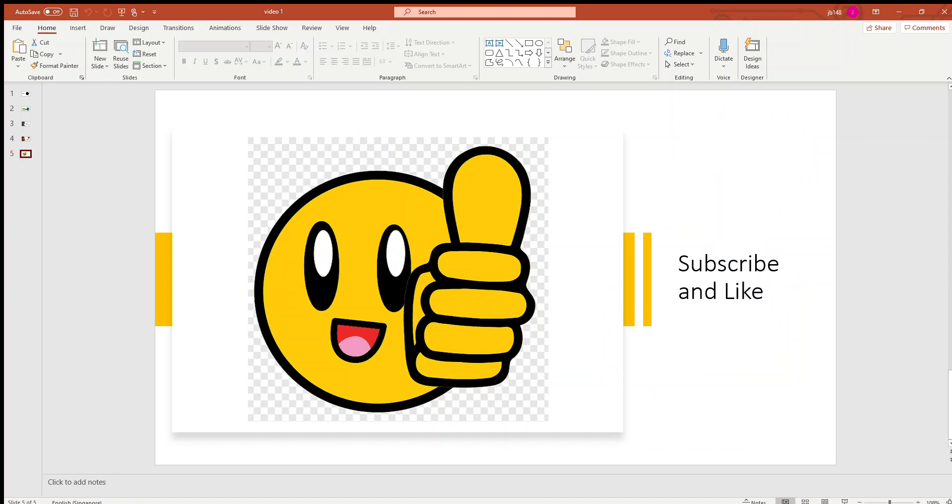So thank you for watching and do hope you guys can subscribe, give a thumbs up for the YouTube algorithm, and see you on the next video. Goodbye.